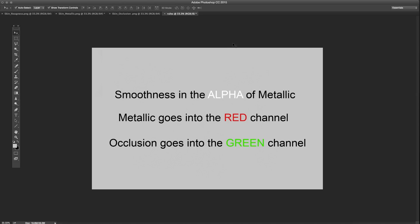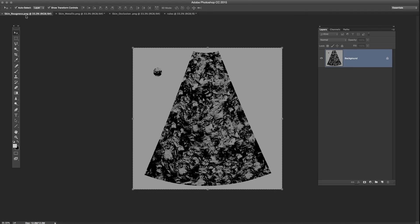Okay. So in review, the smoothness is going into the alpha of the metallic. The metallic goes into the red channel. And the occlusion goes into the green channel. Let's do this.